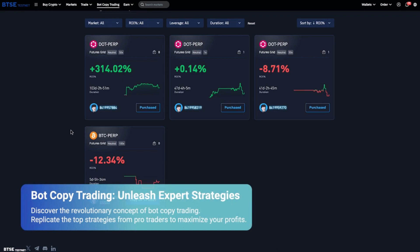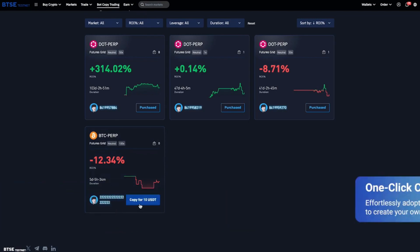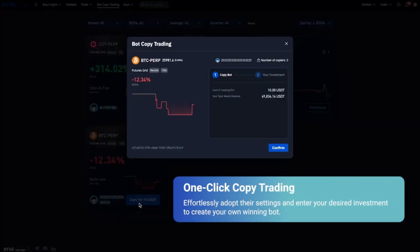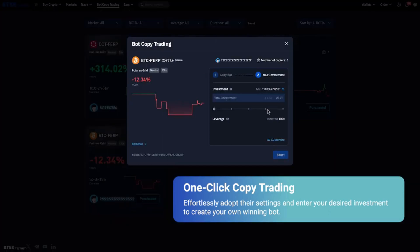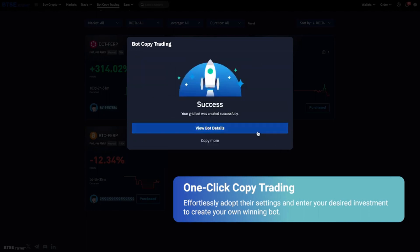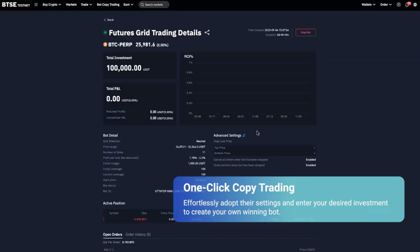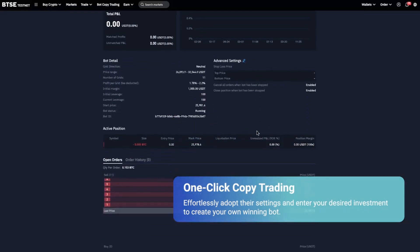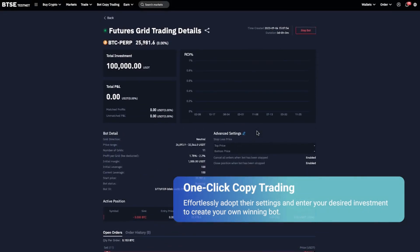We will be copying the strategies of expert traders. The first thing you need to do is copy a trader — you just need to click it. It's one-click copy trading. We can adopt their settings without any effort; however, we need to pay a desired amount for their bot.